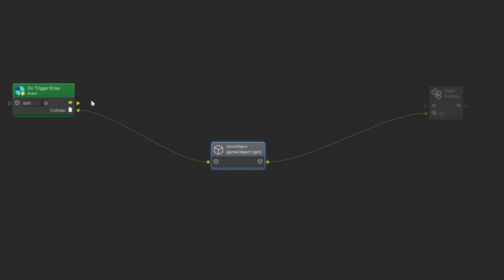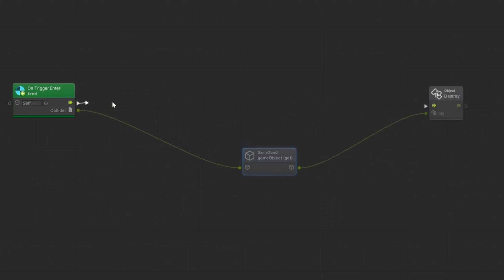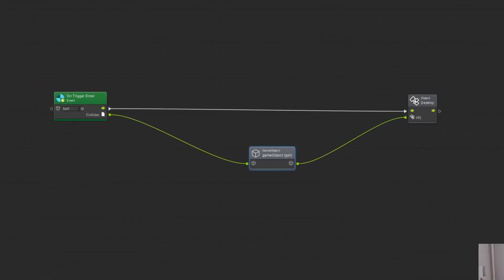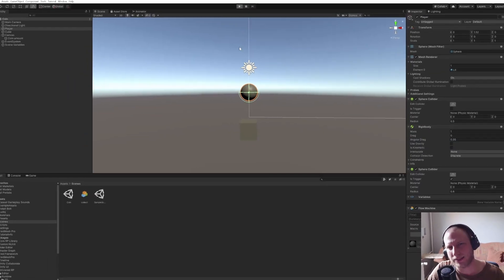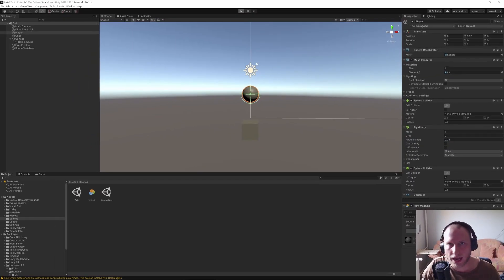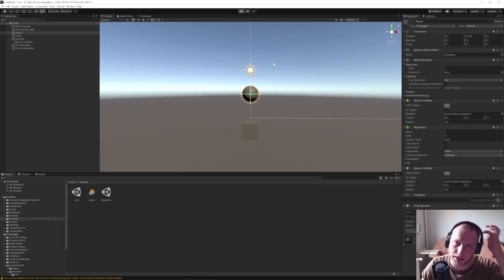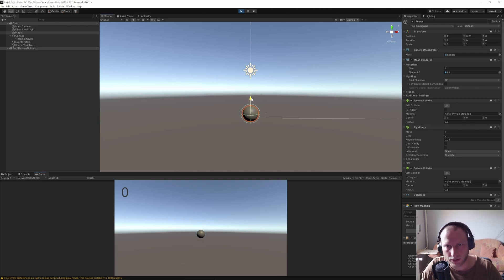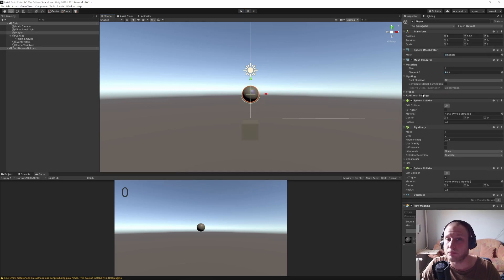That will happen after that. Let's just connect it, save the whole thing, and let's see if it works. So let's go to play mode. I want to manually bring it down — and you see it gets destroyed. Perfect.